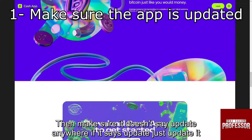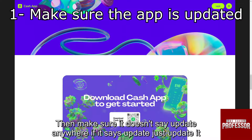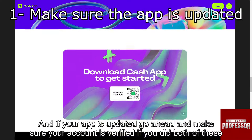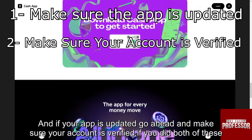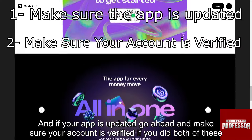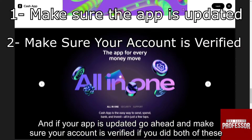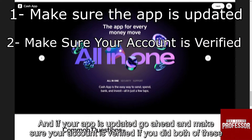If it says update, just update it. And if your app is updated, go ahead and make sure your account is verified.